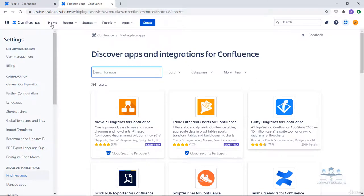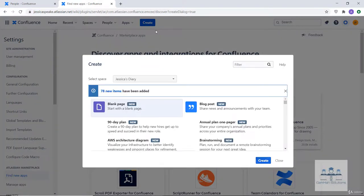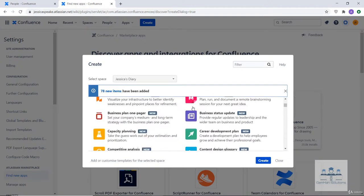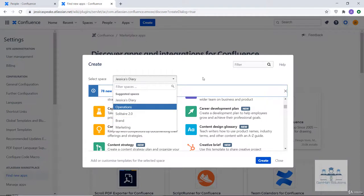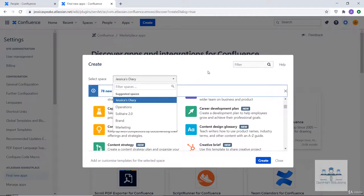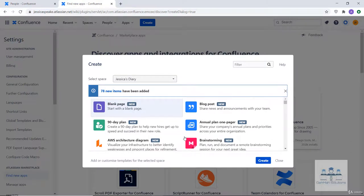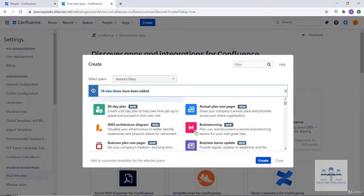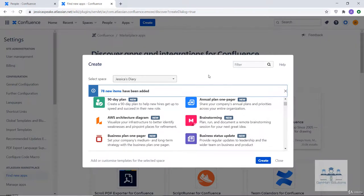Next to the apps feature we have the create button, which is used to create a new page — either blank or from a template. Please note a page is always created under a space, so you will have to first select the space under which you want to create the page. You can create a blank page or leverage any of the listed templates, and you can also create your own template, giving you flexibility. We will cover the process to create pages in detail in upcoming lectures.